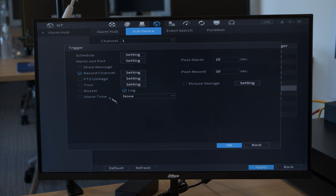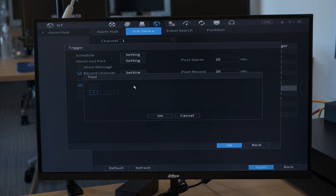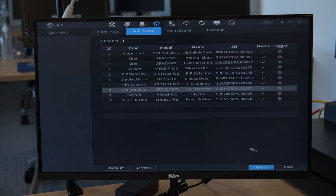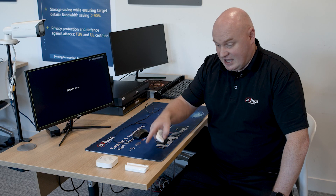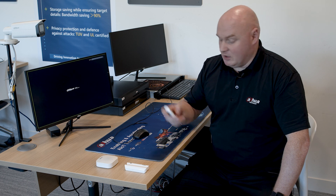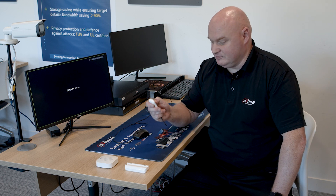I want to click on tour settings and trigger alarm one, which is that camera. I want channel one — press OK, apply, and apply. Go back to the live view. I've engaged this door contact in home mode, so I will activate that now.